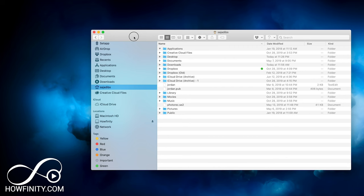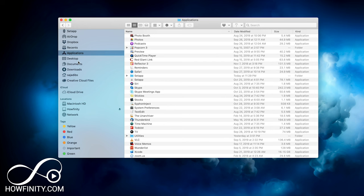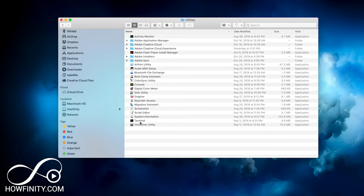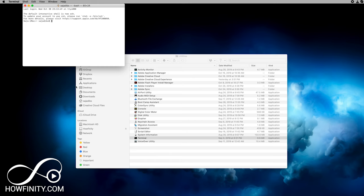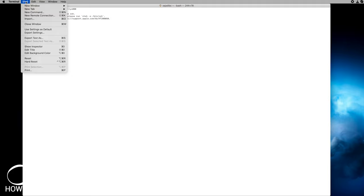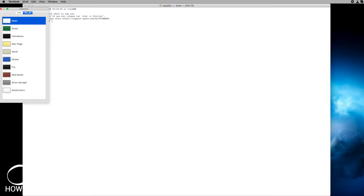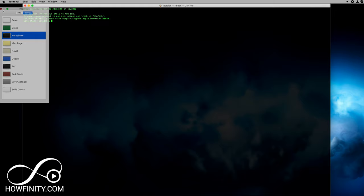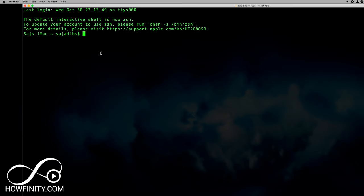Let me go ahead and quit terminal, and we'll use Finder to find our terminal. Go to the Applications folder in Finder, and there should be a folder called Utilities — double-click that, and inside of Utilities there is an app called Terminal. Double-click that and it will launch the terminal for you. Let me minimize Finder, make the terminal window bigger, and then go up to Shell > Show Inspector, or Command+I, and change the profile to change how the terminal looks.